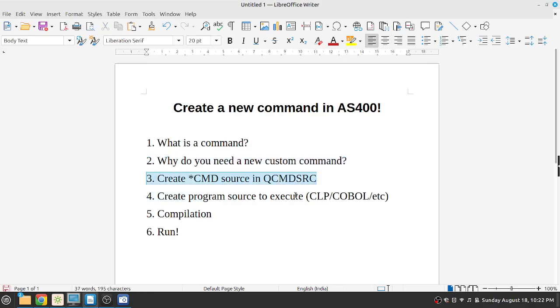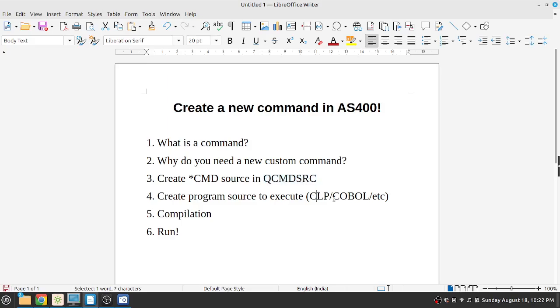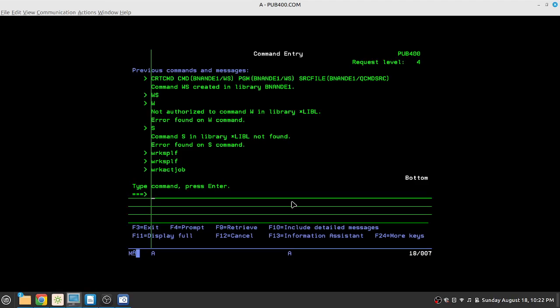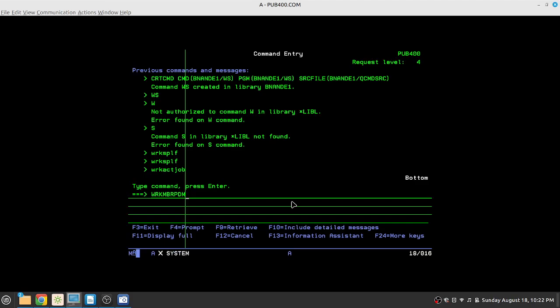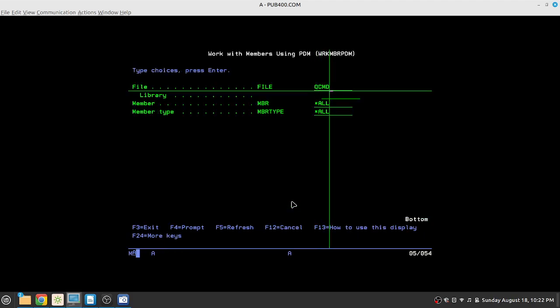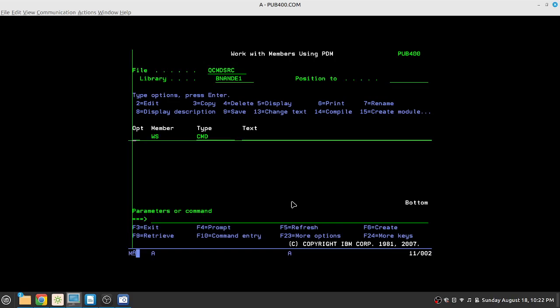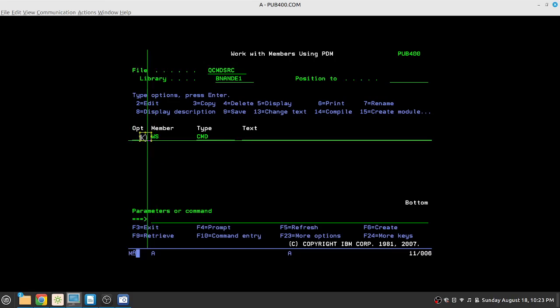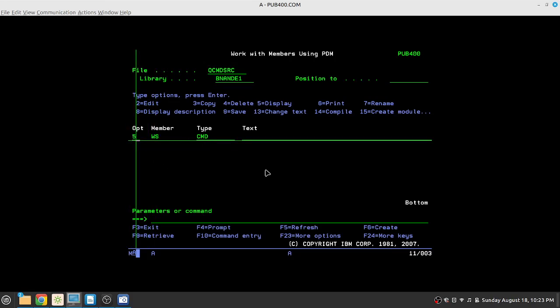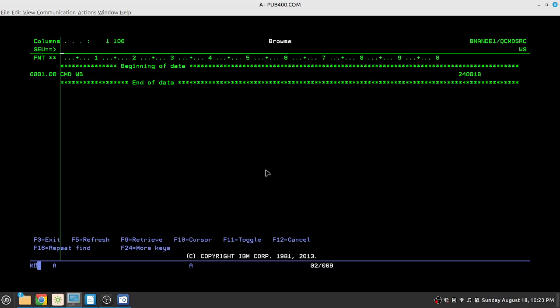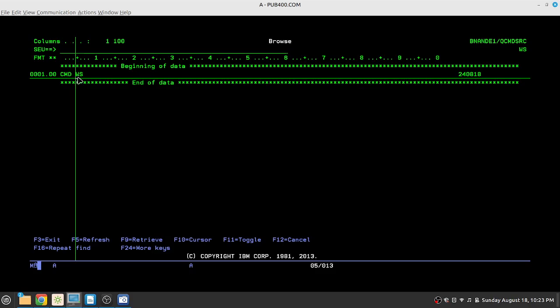So first thing is to create a command source and store it in QCMDSRC. So we have seen QCLSRC, QCBLSRC and other source physical files until now. But QCMDSRC is specifically for storing the source of commands. So let's go over there with work member PDM, QCMDSRC and our library. Since for this video demonstration I have already created a WS command. So let's look inside. It is only one line. It says CMD and the name of the CMD is WS.